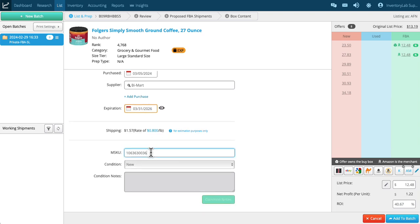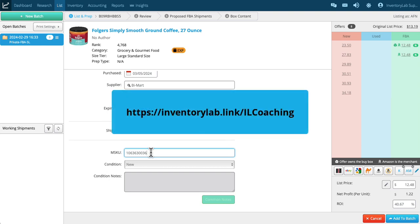mSKU—we have it here that we're generating it. Inventory Lab is generating the mSKU automatically. When you get into the customer coaching classes that I've mentioned, they'll go into more detail about how to create your own custom mSKU.